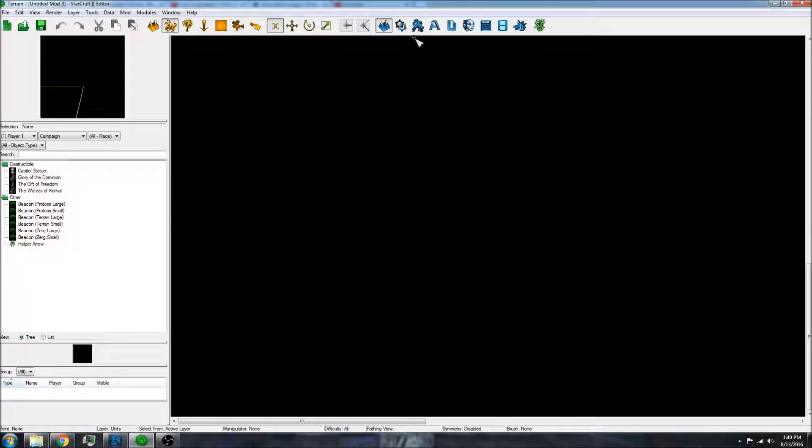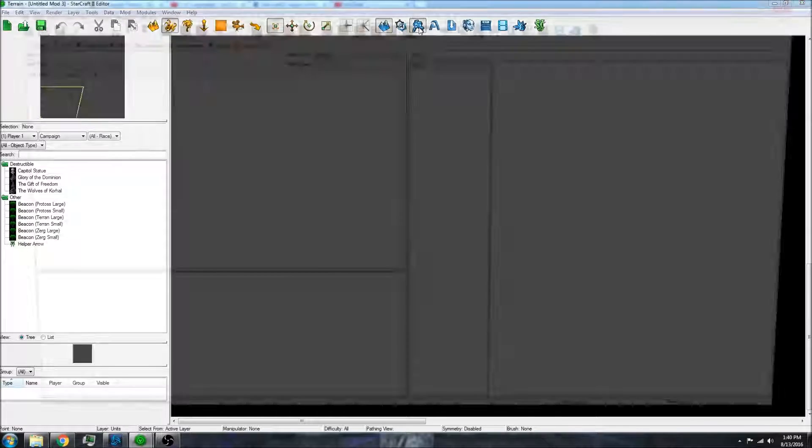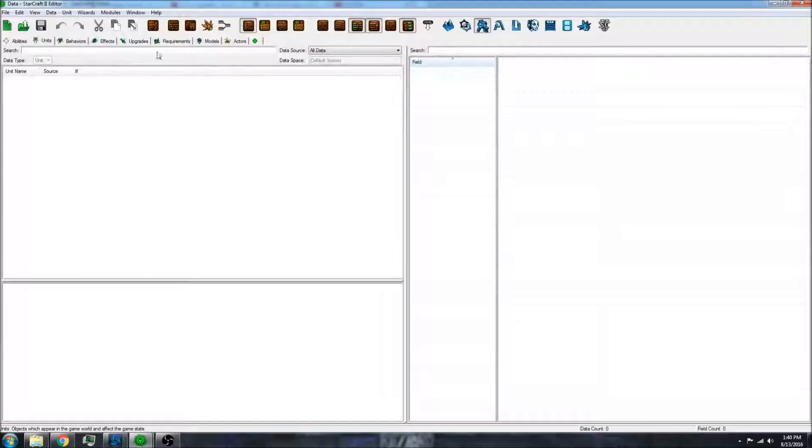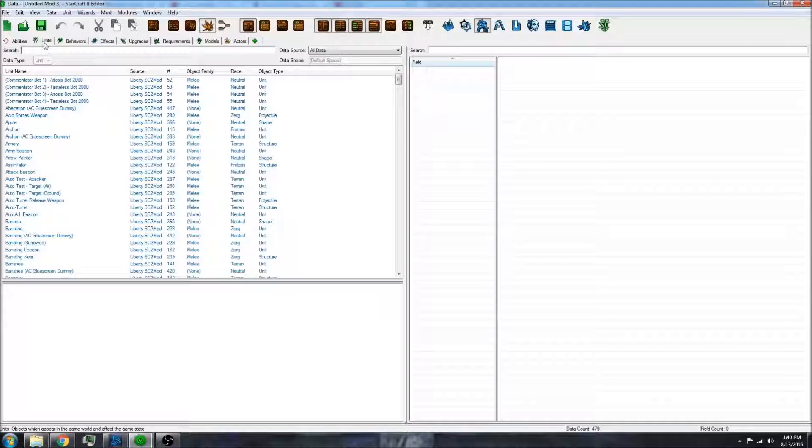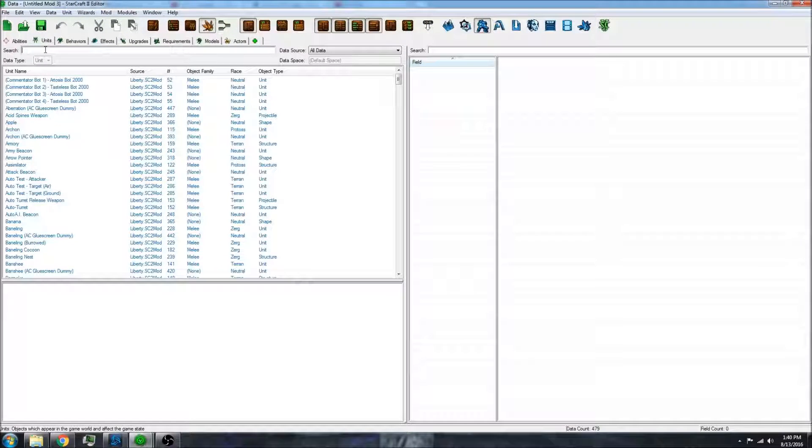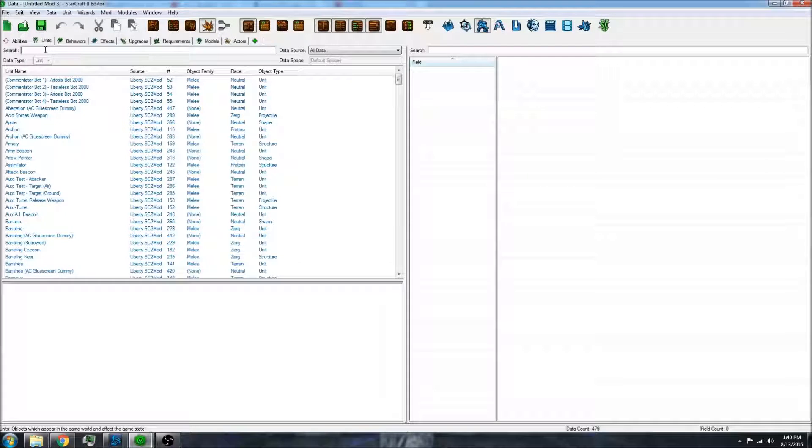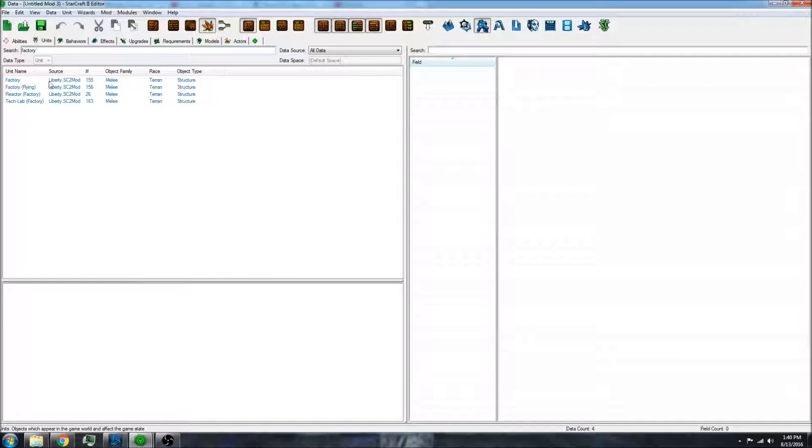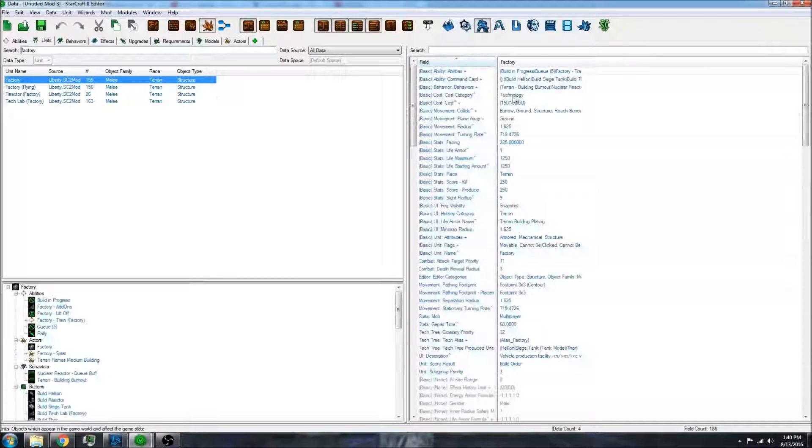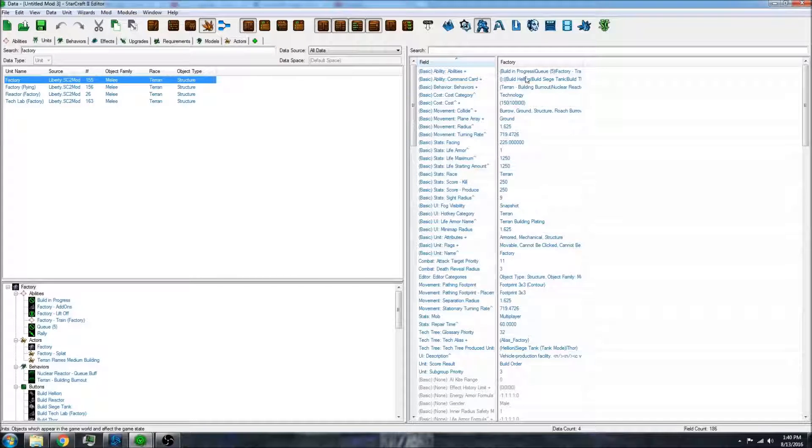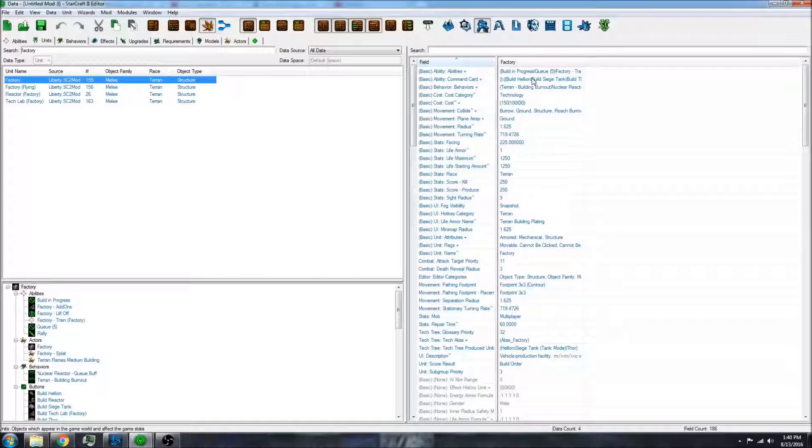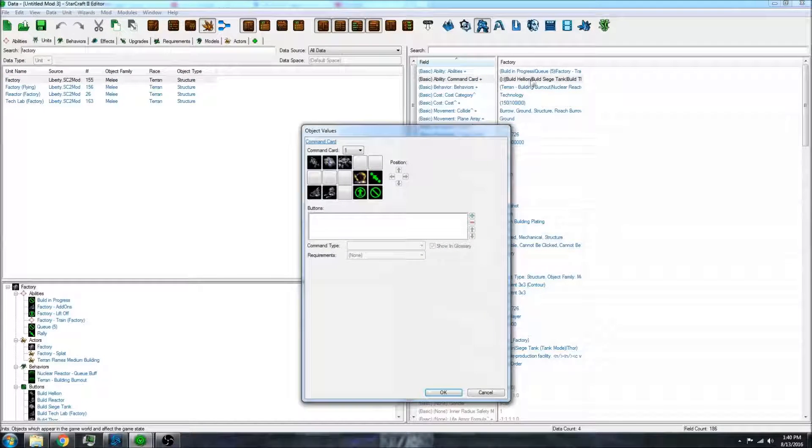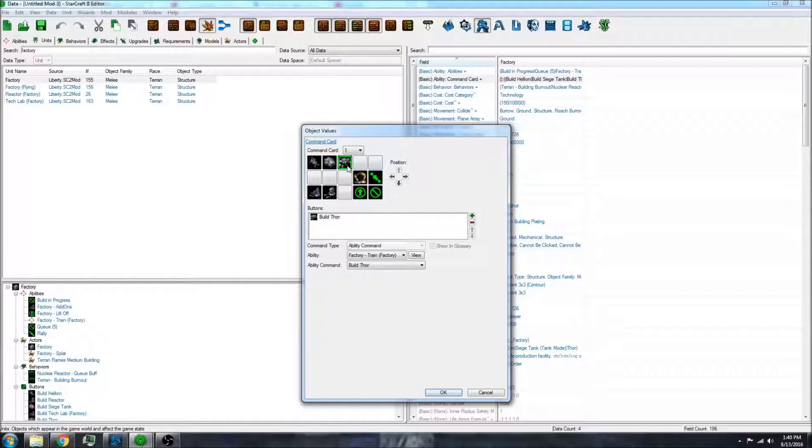And before you publish or make changes, just make sure that it's actually the units that you want. So, for example, let's go to the factory and make sure that it's actually the Wings of Liberty factory units. And indeed it is.